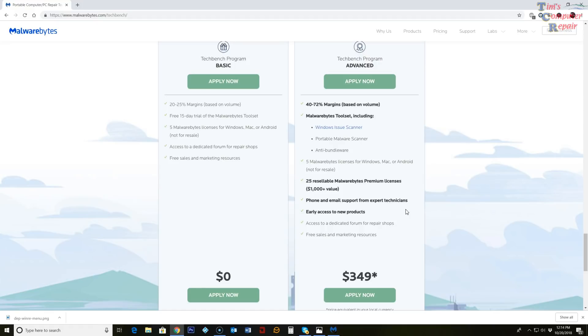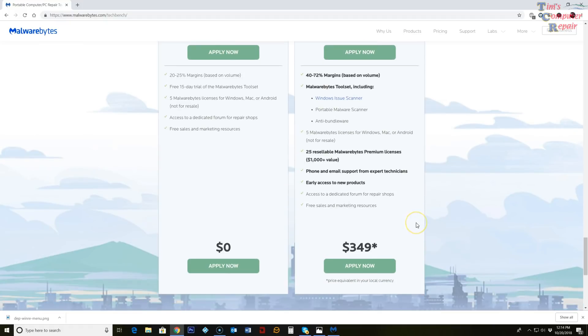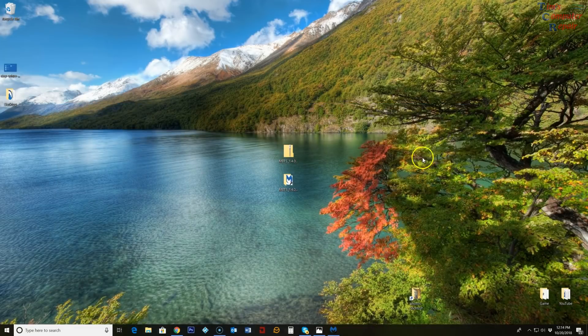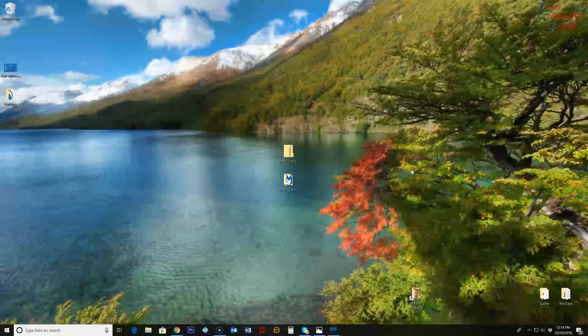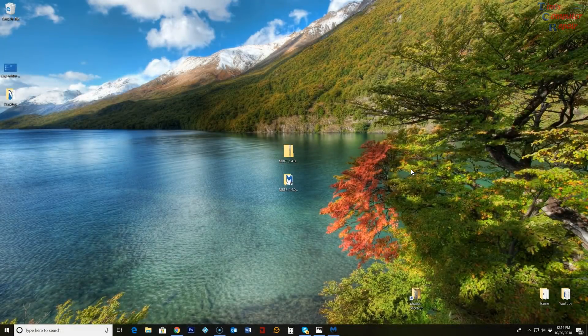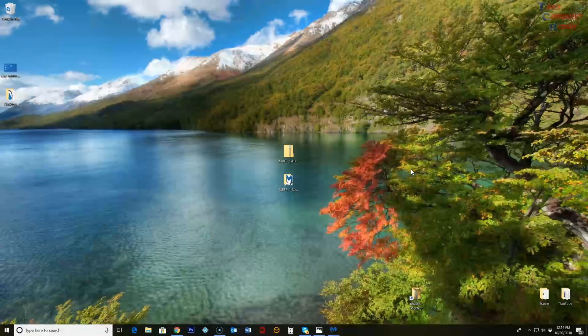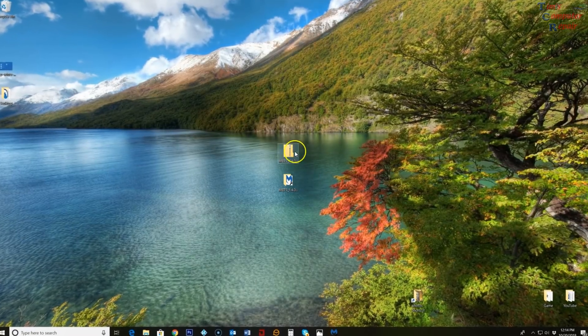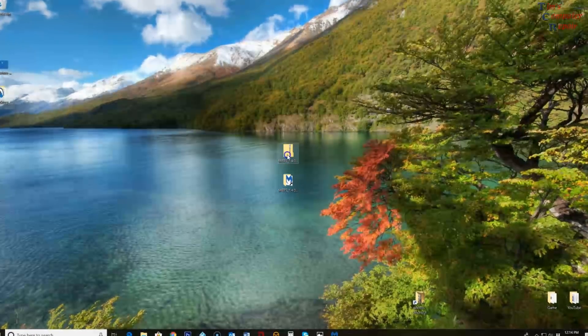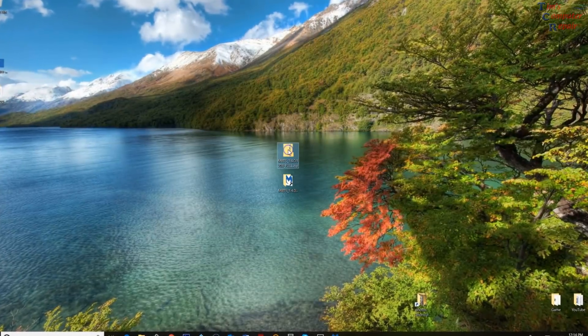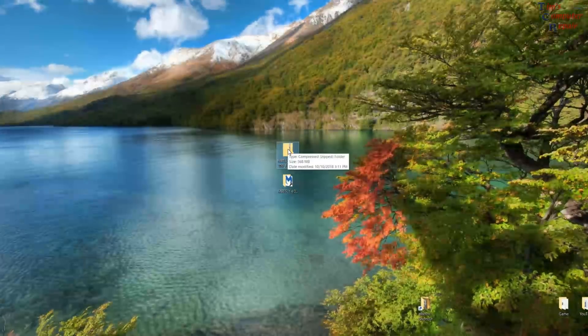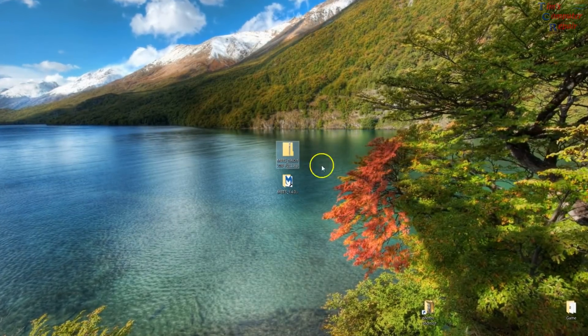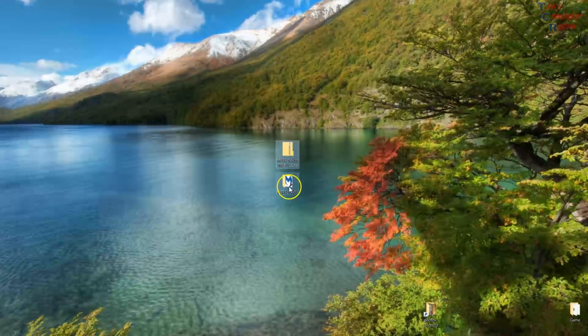Phone and email support of course. Early access to some of their new products and you get the full support in their tech forum also. So when you apply for this and everything goes through, you'll get an email. And in that email you will have all of your information and your licenses and things like that. And then you will also download, they'll give you a download link to the zip file that holds the TechBench folder. You just unzip that.